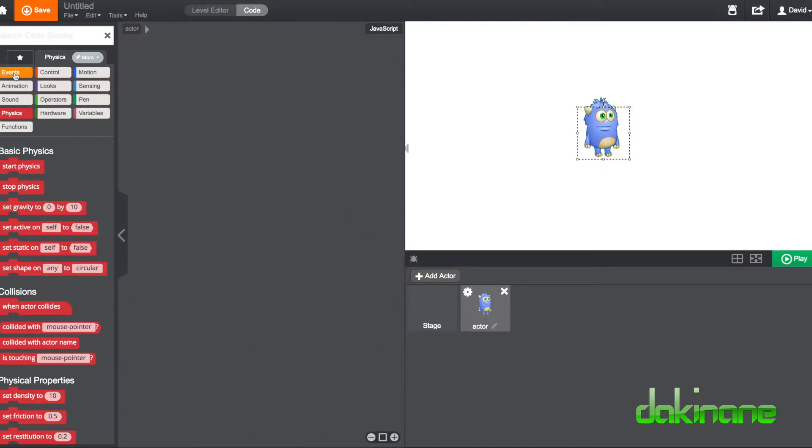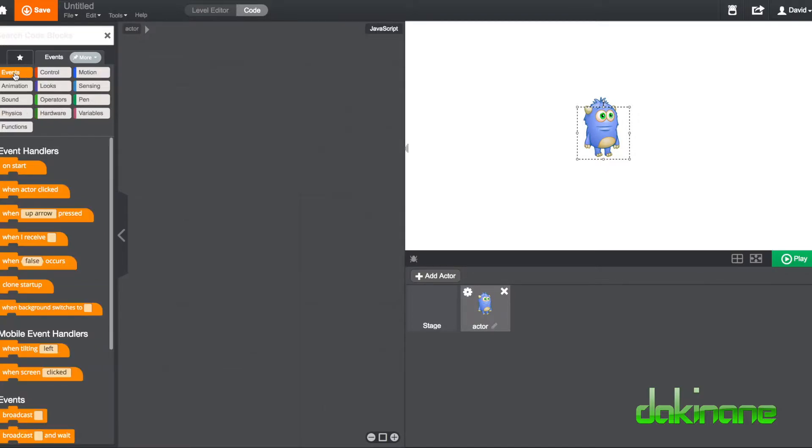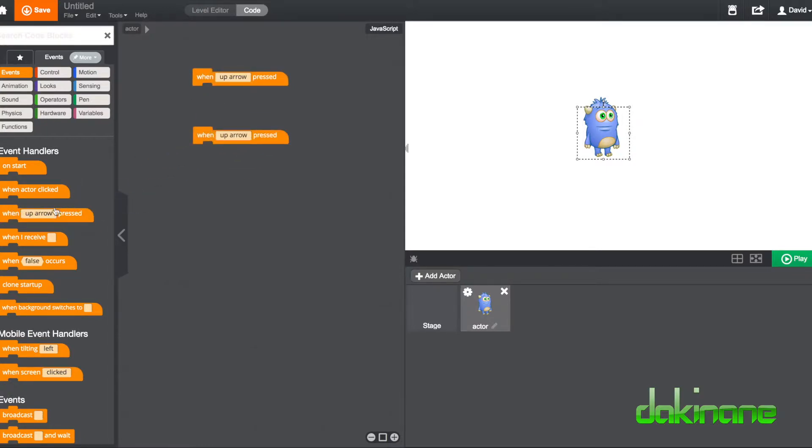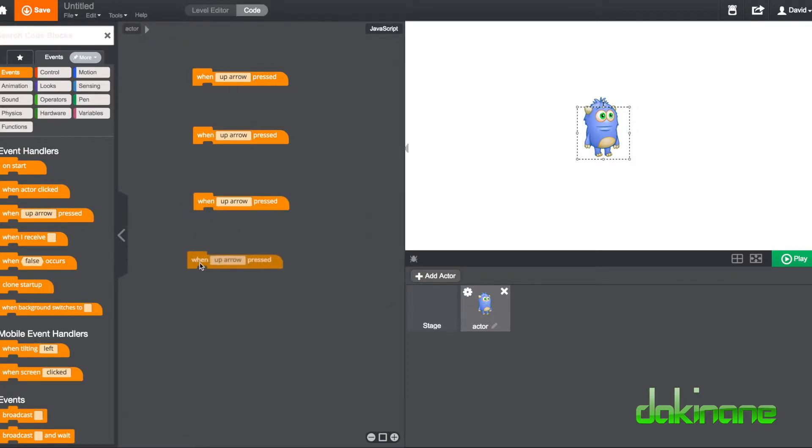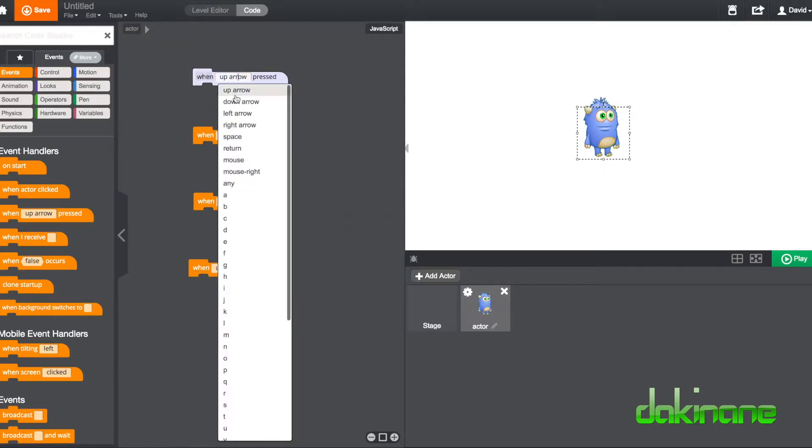We need to drag out this When Up Arrow object four times, because we're going to do stuff related to direction. So once I pull those out, I can click on each one of these and change them.